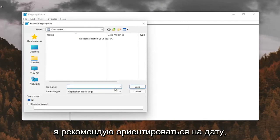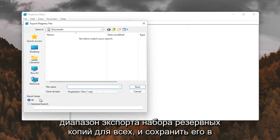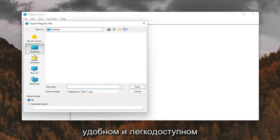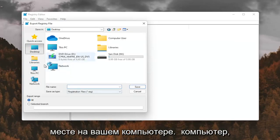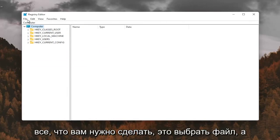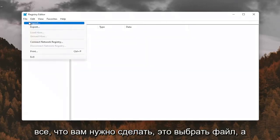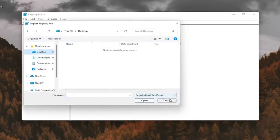For File Name, I recommend naming it the date in which you're making the backup. Set Export Range to All and save it to a convenient and easily accessible location on your computer. If you ever needed to import it back in, all you'd have to do is select File and then Import and navigate to the file location.